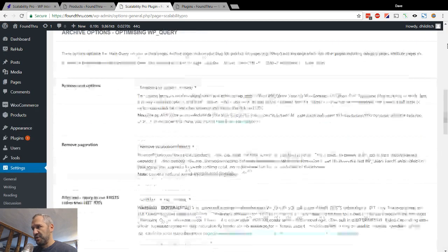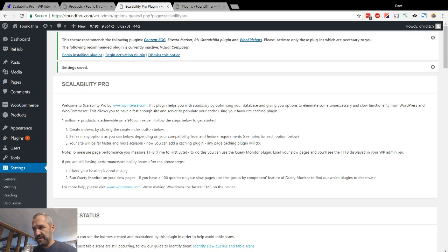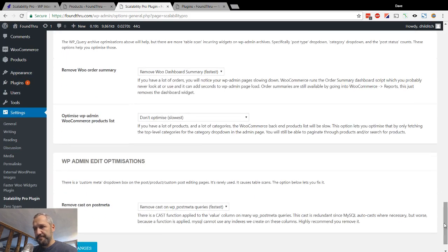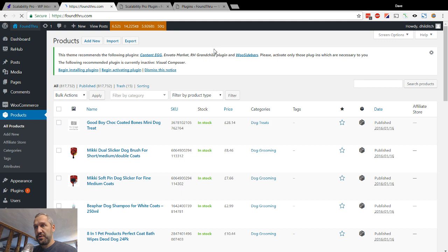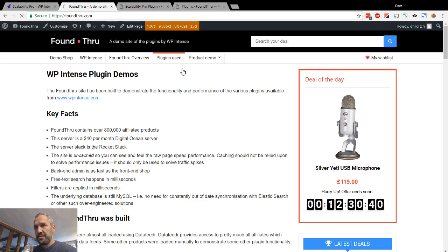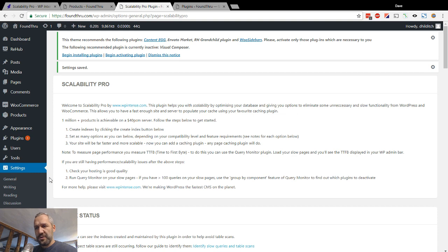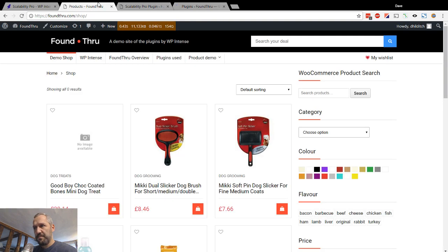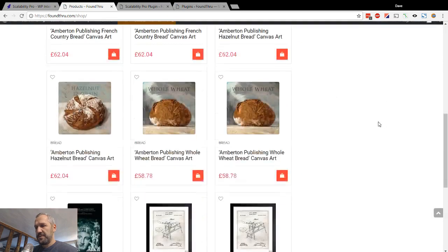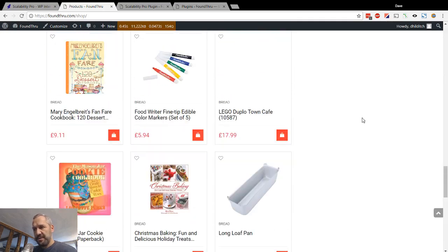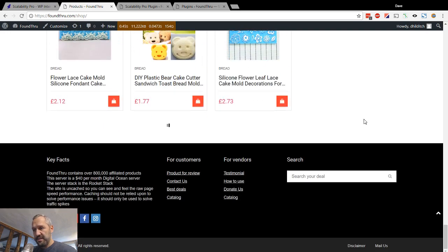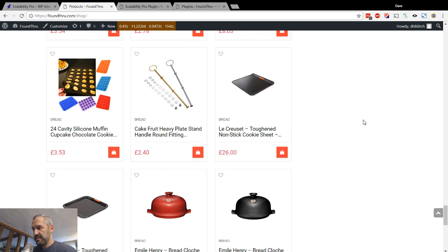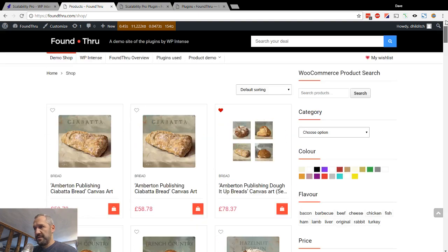But that's all the options. And basically what you get is, what you end up with is, let's just make sure everything's still on. What you end up with is a really fast site. I'll go back to the front end and show you. So this is our demo shop. And I'll switch back on auto infinite scroll. I'll reload. So you see, as we scroll down, it just keeps loading. And that's the kind of speed that your users want and expect. If you don't have this kind of speed, they're leaving. So that's what Scalability Pro does.